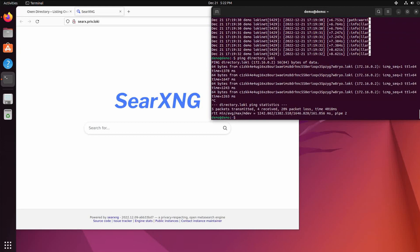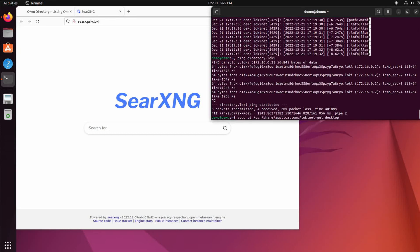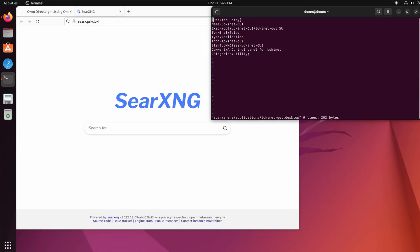You will need to open up the desktop file. So you do sudo, your favorite editor, in this case vi, /usr/share/applications/lokinet-gui.desktop. And then you see the exec line is right here.